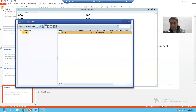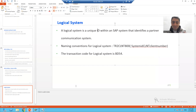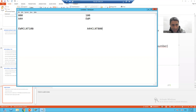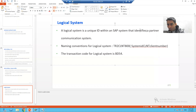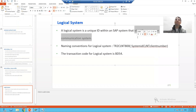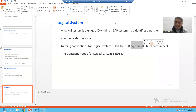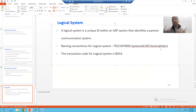To summarize the theory of the logical system: a logical system is a unique ID which you use to identify a communication system. The naming convention provided by SAP is: system ID, then the keyword CLNT, then the client number. This is the specific naming convention which SAP provides and which we need to follow.